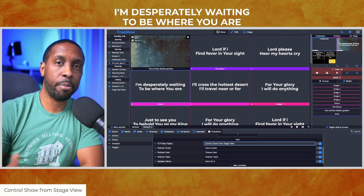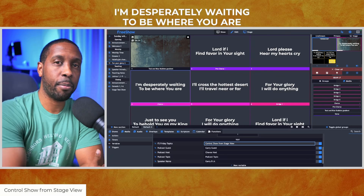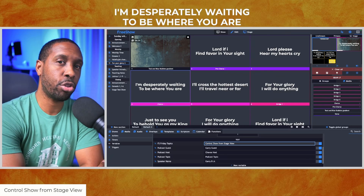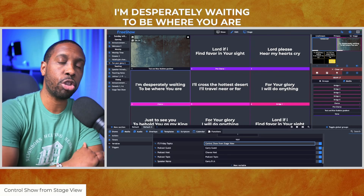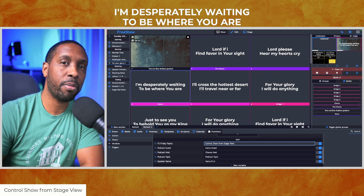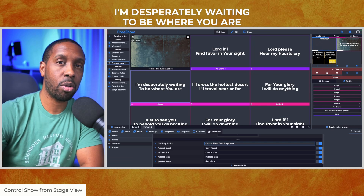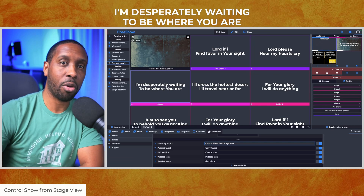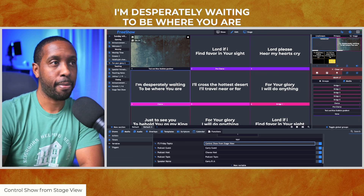What's going on everybody, this is Gary B. Jr. Today I'm gonna show you how to remotely control your show from the stage view while you're on stage.